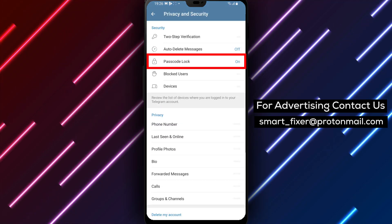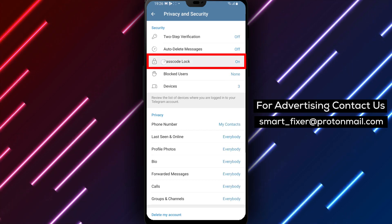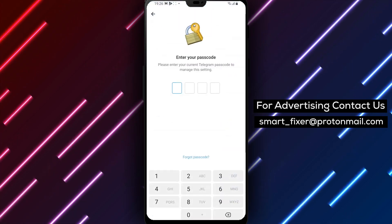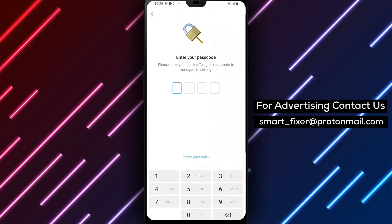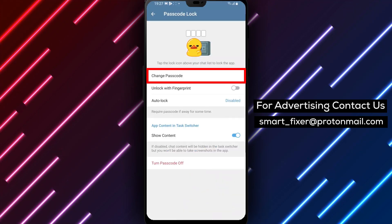Step 4: Within the settings, look for Passcode Lock and tap on it. You will be prompted to enter your current password for verification.